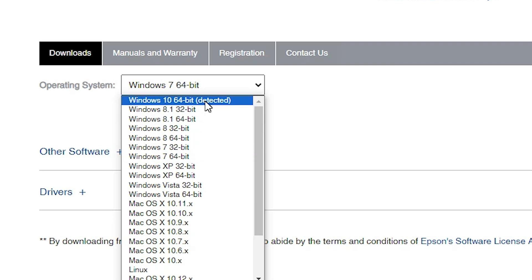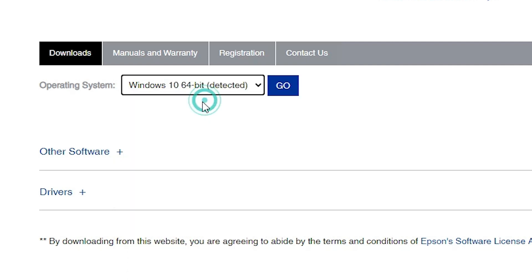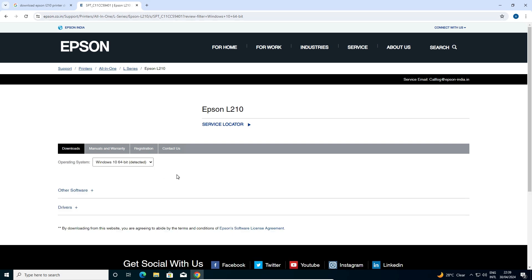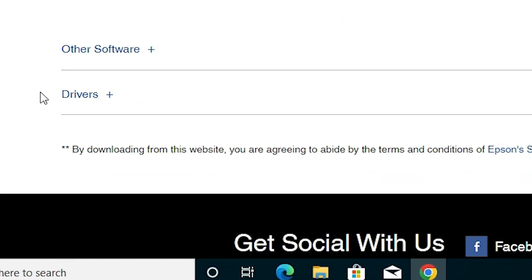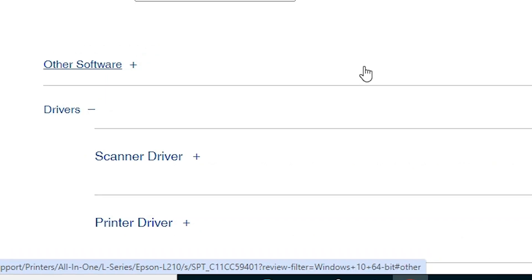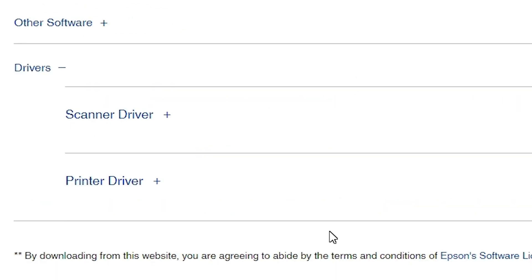For 32-bit, go to Windows 8.1 32-bit, or Windows 8 32-bit, or Windows 7 32-bit — all 32-bit versions work with the Windows 10 32-bit operating system. In my case, Windows 10 64-bit is available, so I select Windows 10 64-bit. After the page refreshes, here we find Drivers. Expand Drivers and we find two drivers.